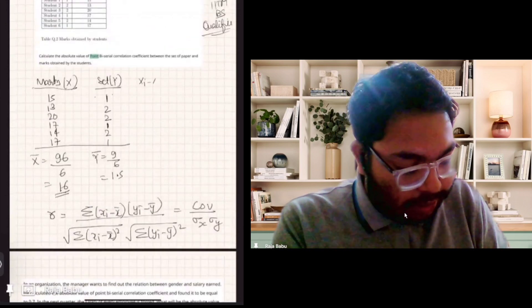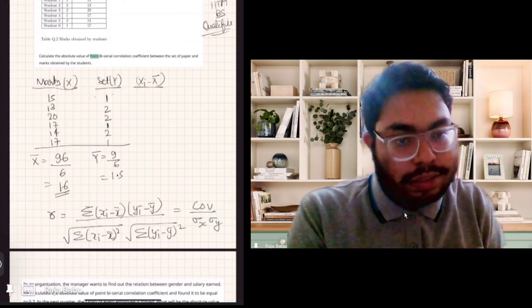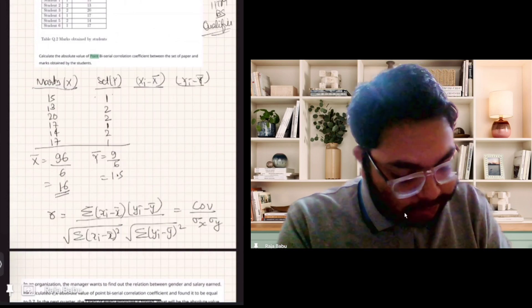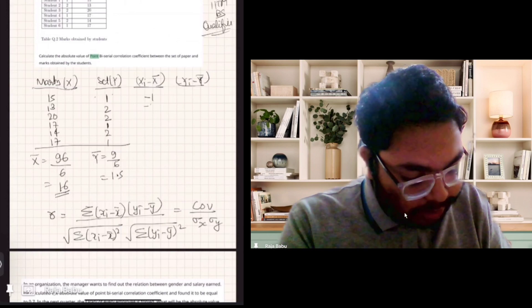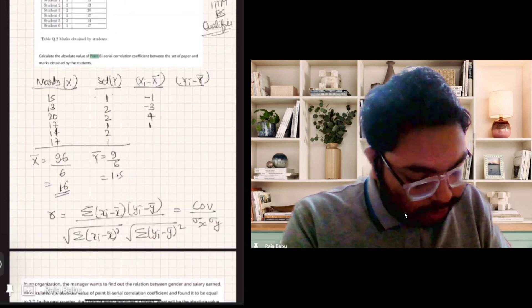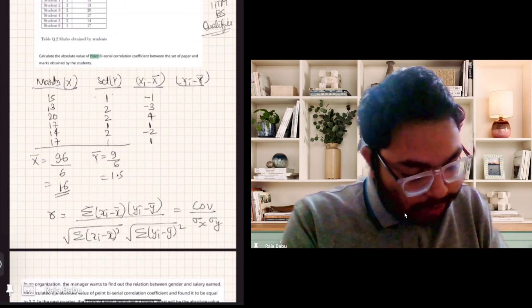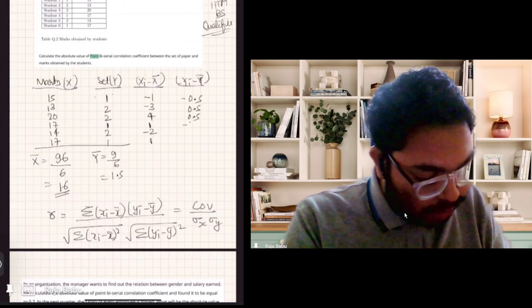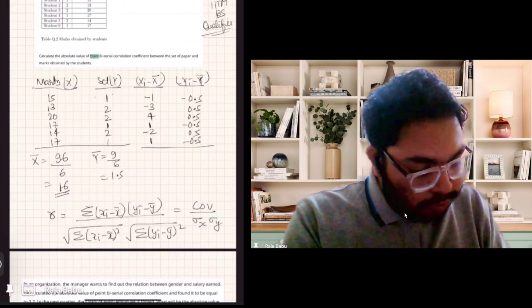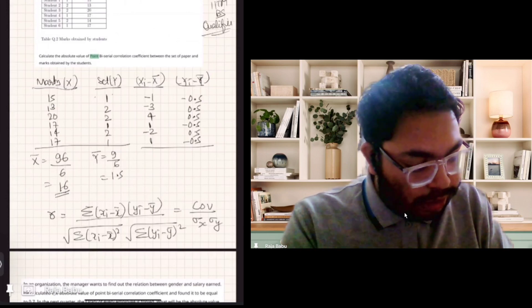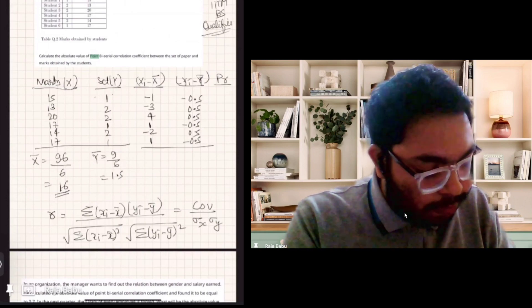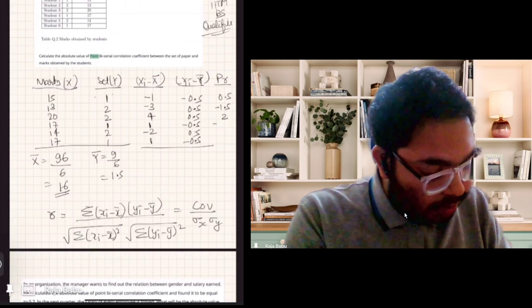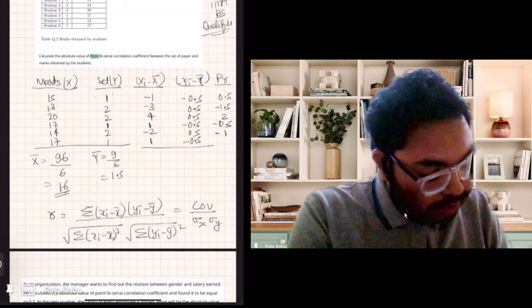Let me calculate X_i minus X-bar: 15 minus 16 is minus 1, 14 minus 16 is minus 2 — wait, 13 minus 16 is minus 3 — 20 minus 16 is 4, 17 minus 16 is 1, 14 minus 16 is minus 2, 17 minus 16 is 1. And Y_i minus Y-bar: 1 minus 1.5 is minus 0.5, 2 minus 1.5 is 0.5, and so on. Then calculate the product of each pair: minus 1 times minus 0.5 is 0.5, and so forth — getting values like 0.5, minus 1.5, 2, minus 0.5, minus 1, and minus 0.5.